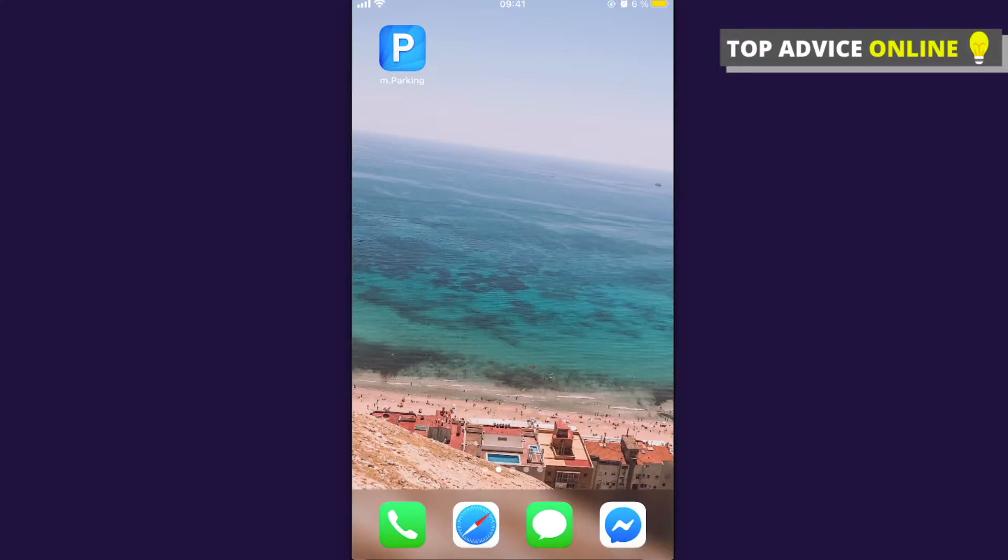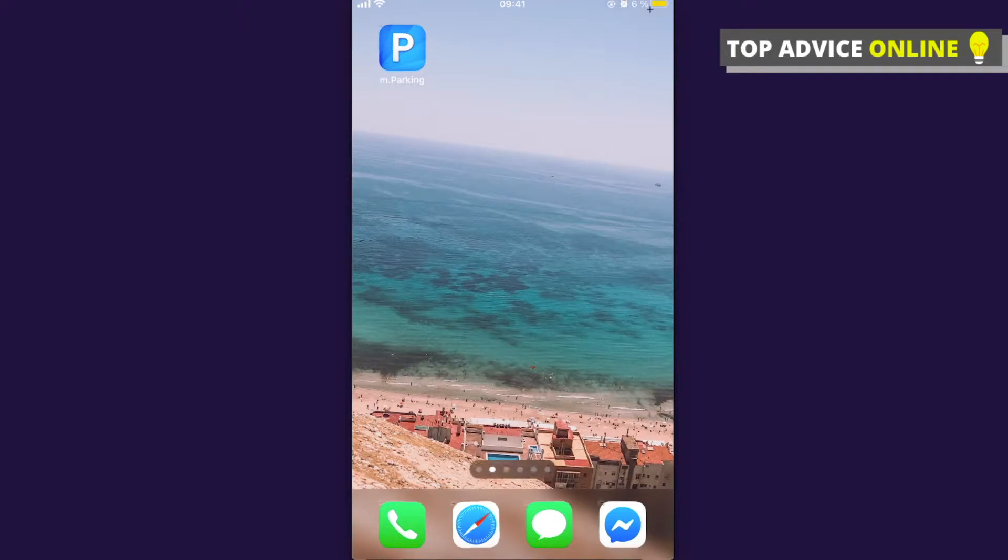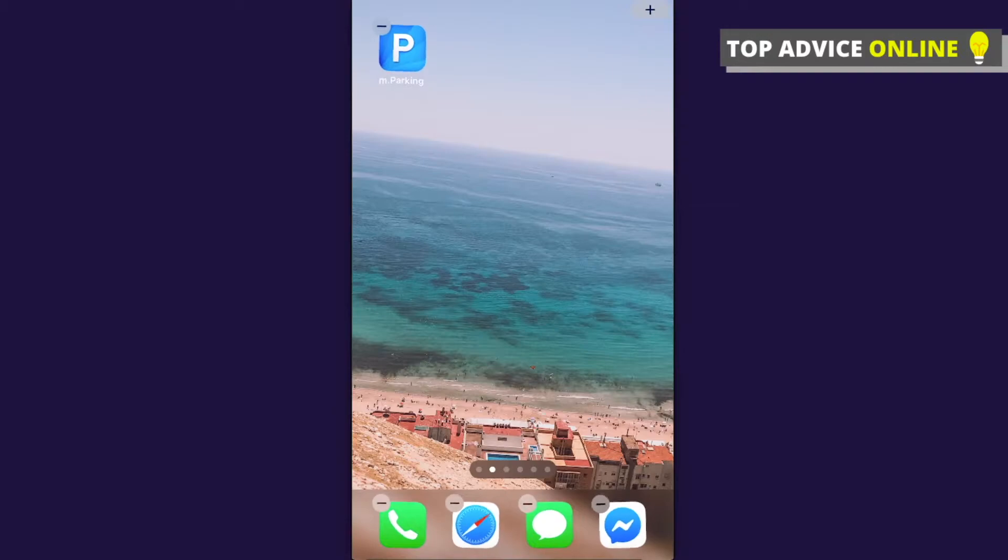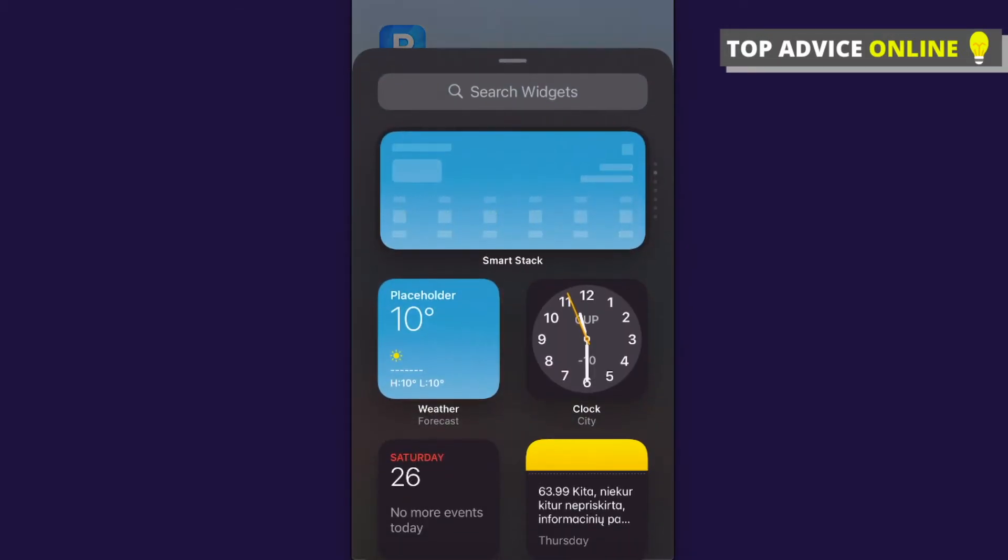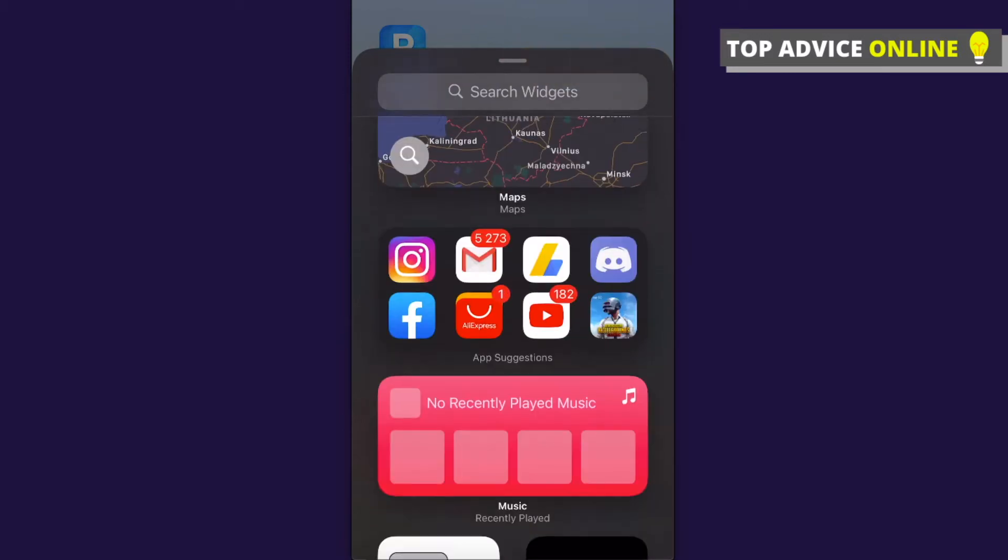The first thing you need to do is find a blank space on your home screen, then tap and hold it. As you can see, on the top right corner a plus icon pops up. You need to press on that and then scroll down.